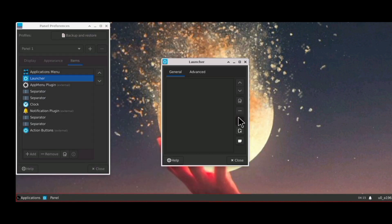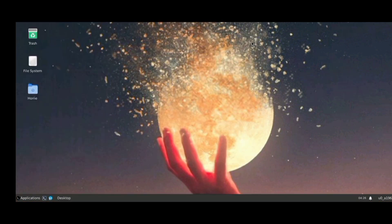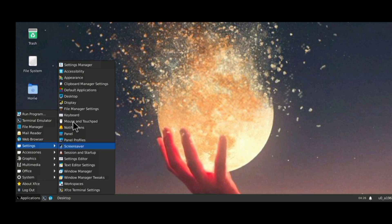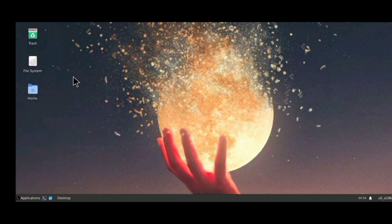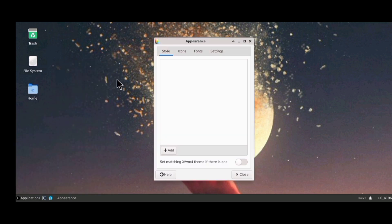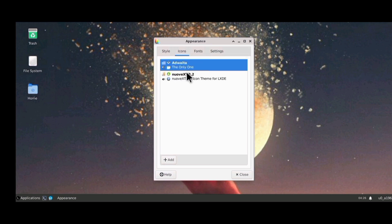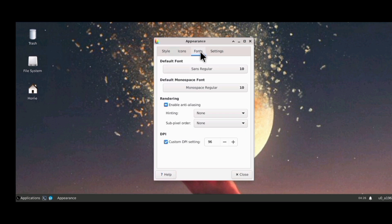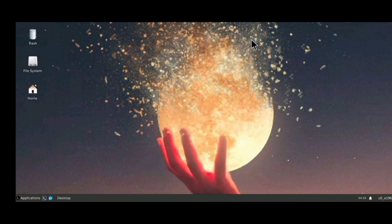Just arrange your desktop the way you like it, the way you prefer it. The next thing I am going to do is change the style of the window icons. To do that, go to Settings, then Appearance. When you are on Appearance, click on Icons. I want to change it from Adwaita to Moka — I think that one looks a little bit better.